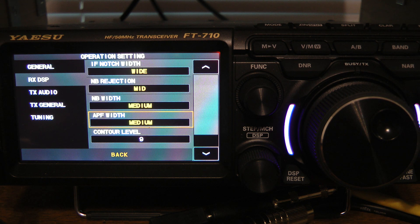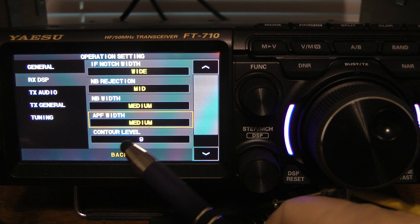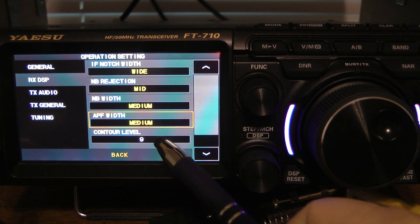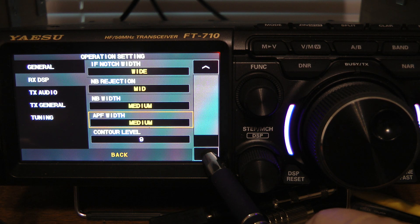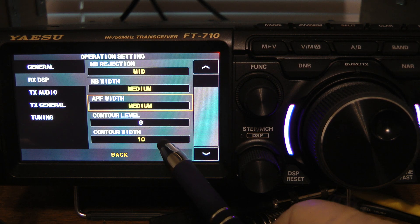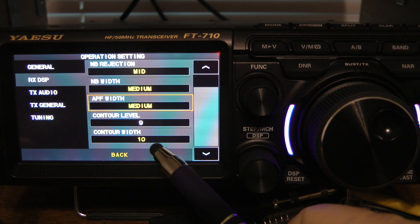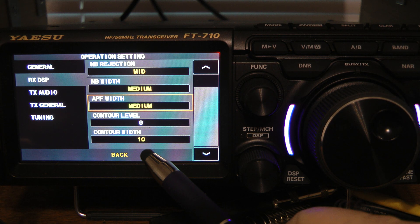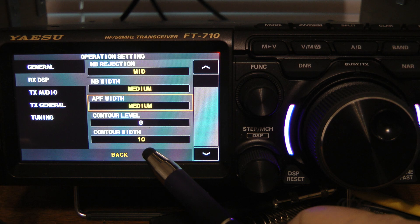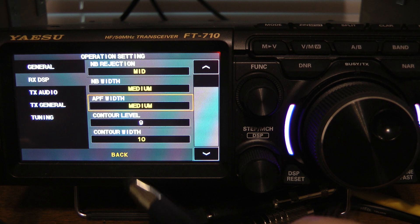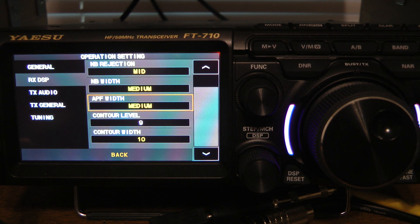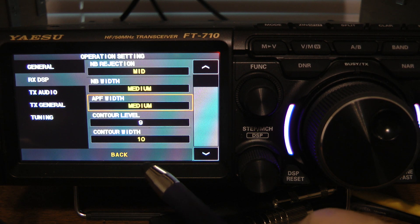The other thing I want you to notice here is the contour level and contour width. I did another video — I encourage you to watch it — on noise reduction and contour and how to set that up. I'm not going to go into that on this particular video; you can watch my other video on that.